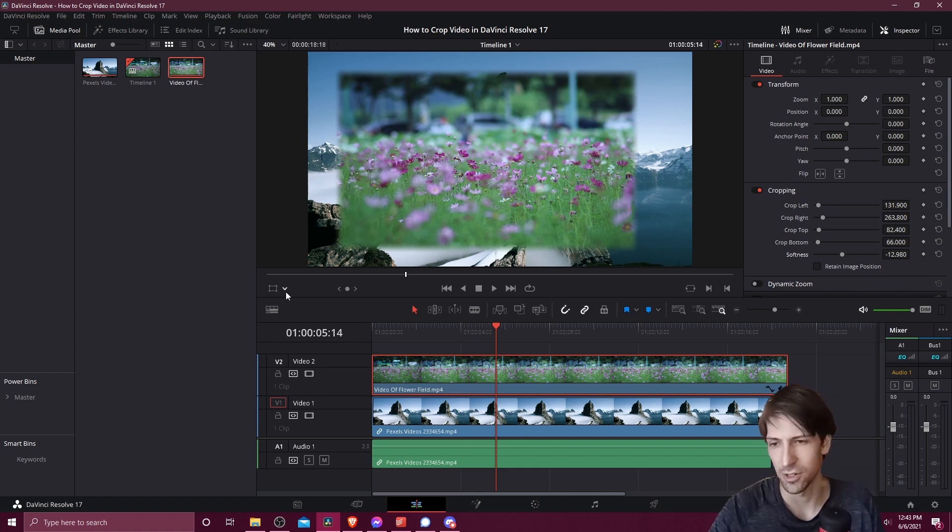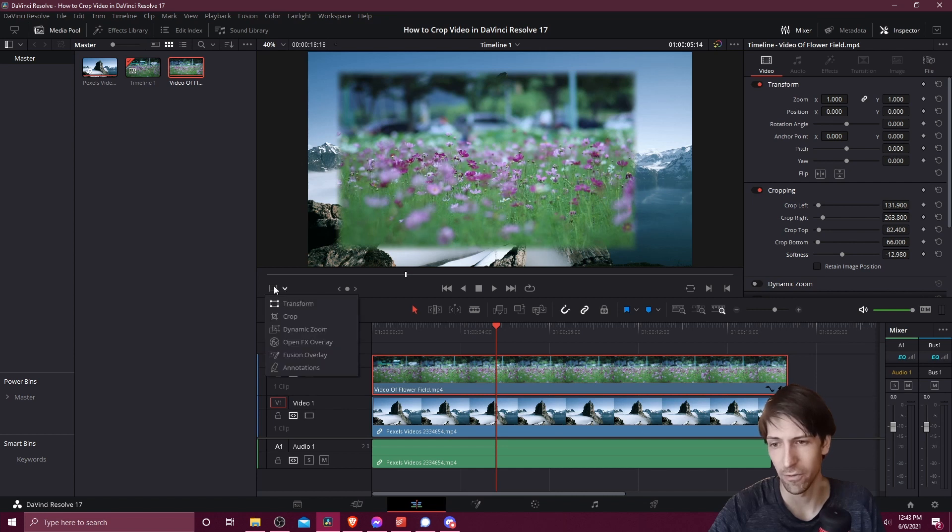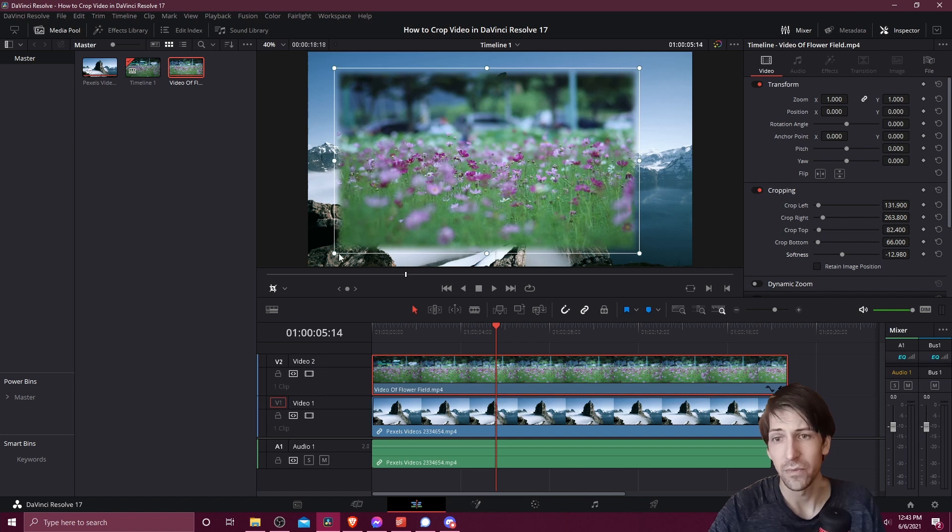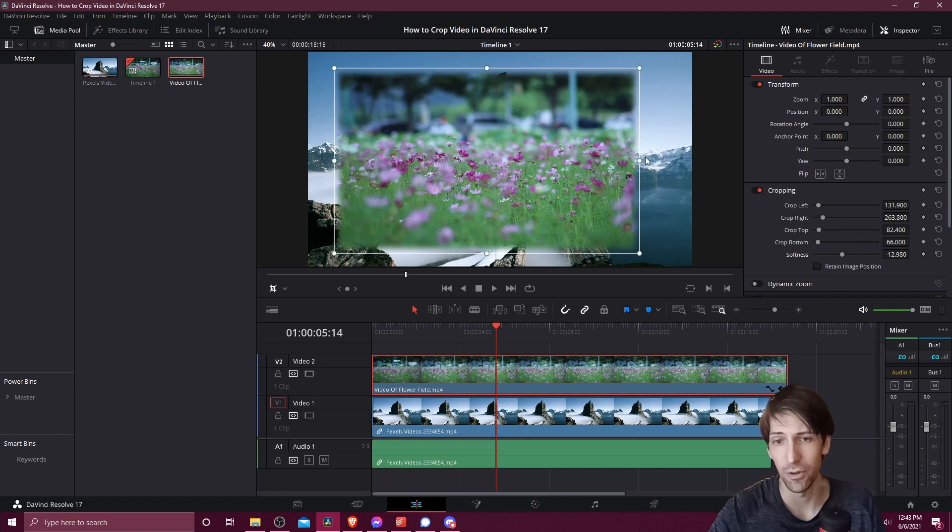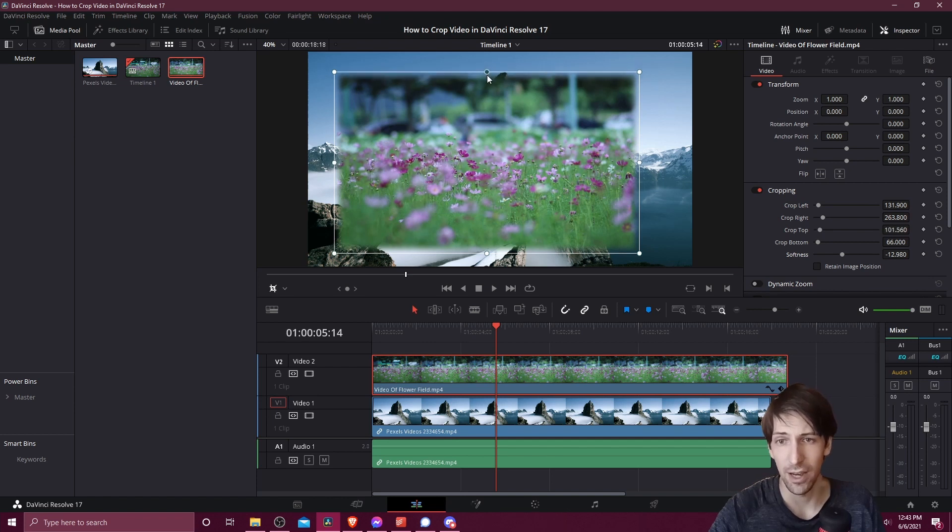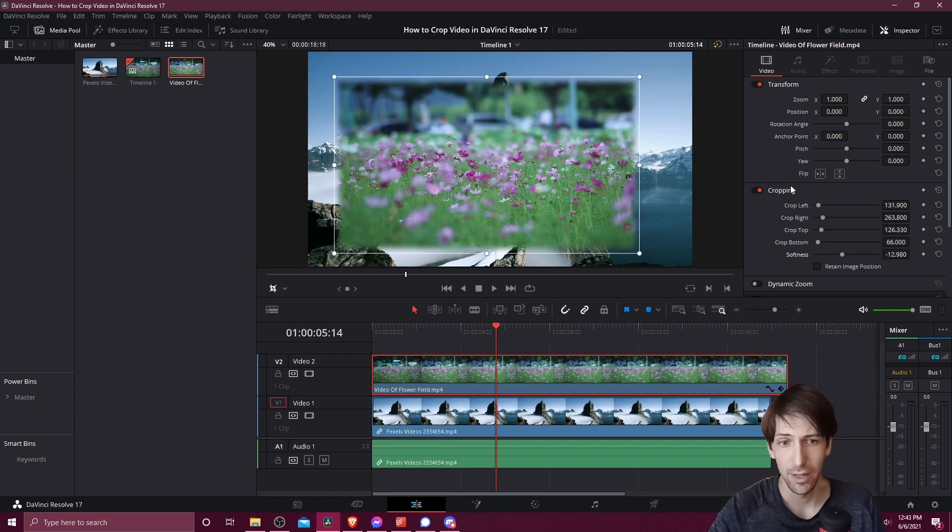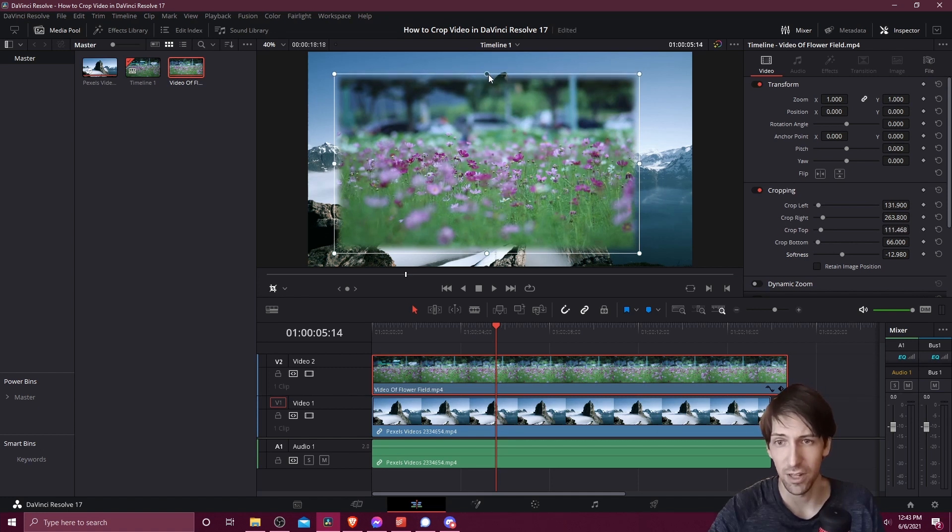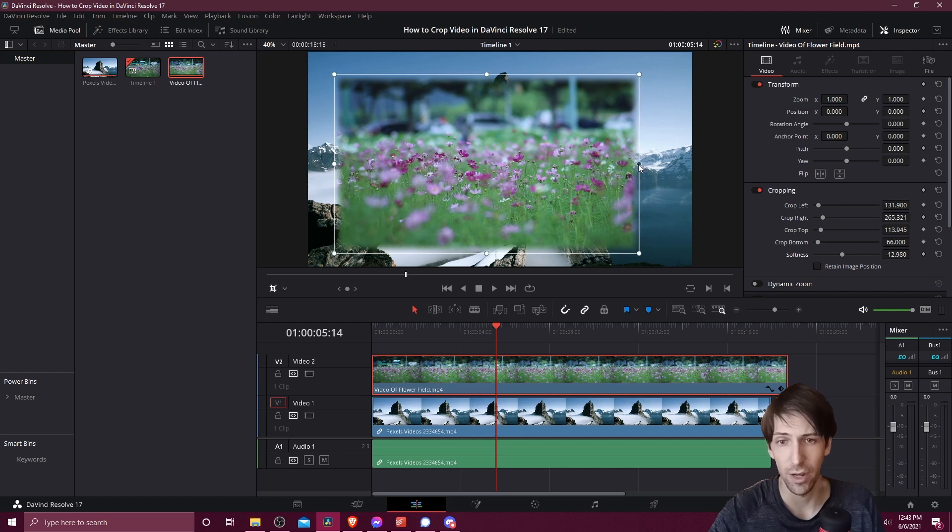Now there's also an overlay you can use to adjust your crop. If you click over here in the viewer overlay section you can go down to crop. When we're here you're going to see these different circles that you can pull on to adjust your crop. If you pull on the top down, that's going to be adjusting your crop top. Notice the value here changes whenever we change it with the gizmo in the screen.